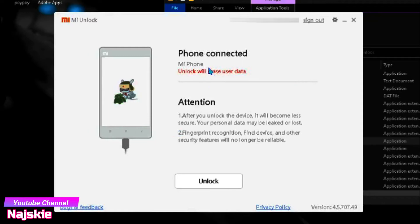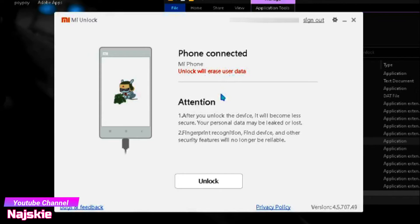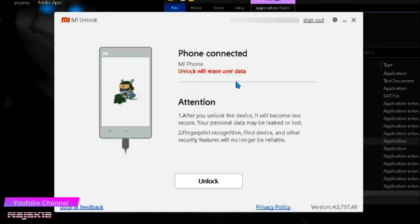Wait nyo na ma-discover yung phone nyo sa Mi Unlock. So before pala kayo mag-unlock, make sure na i-backup nyo yung important files nyo na nasa phone. Kasi mabubura yan lahat, parang mag-factory reset kayo kung mag-unlock kayo yung device.